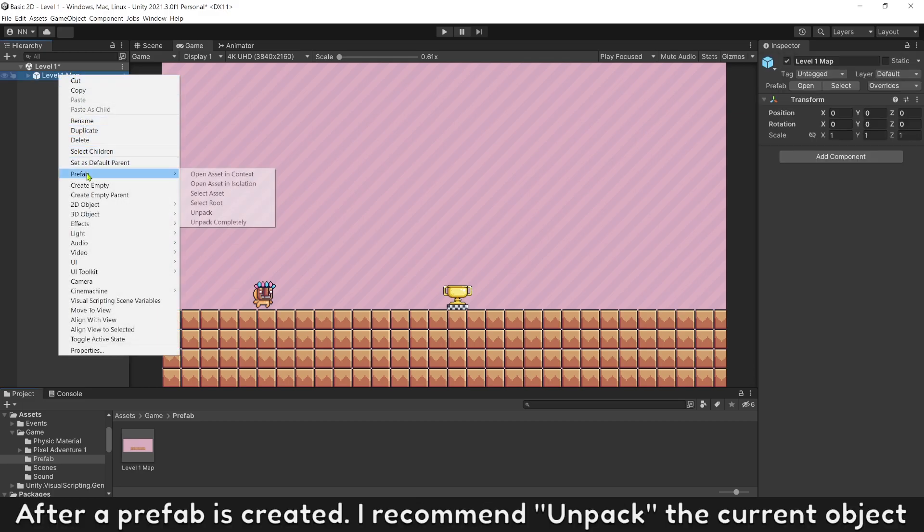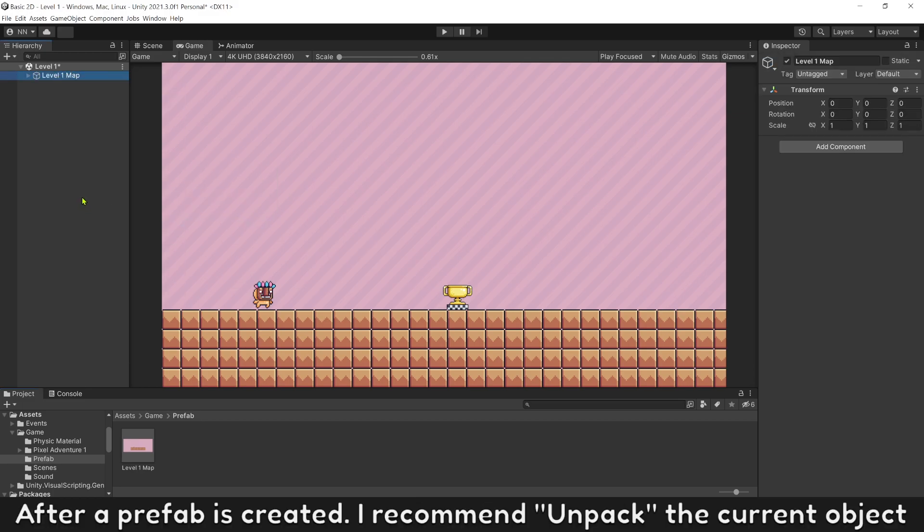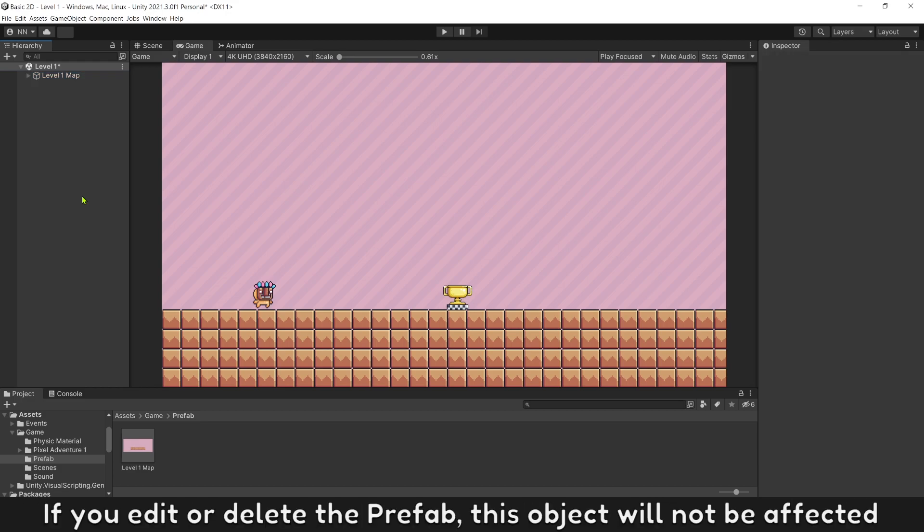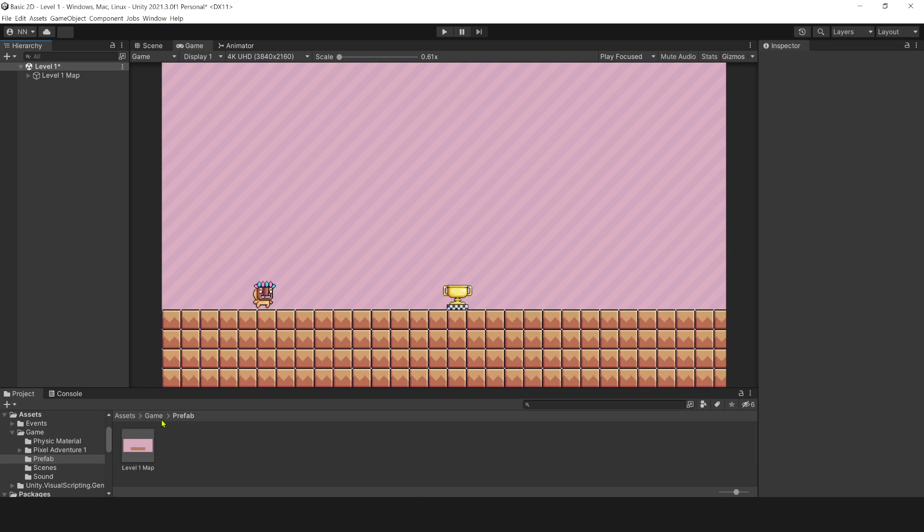After a prefab is created, I recommend unpacking the current object. If you edit or delete the prefab, this object will not be affected. Next step, open screen level 2.